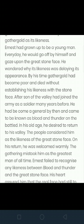Ernest had grown up to be a young man. Every day he would go off by himself and gaze upon the Great Stone Face. He wondered why its likeness was delaying its appearance. He would gaze at the stone face daily and in his mind there arose curiosity about when the promised likeness would finally appear.